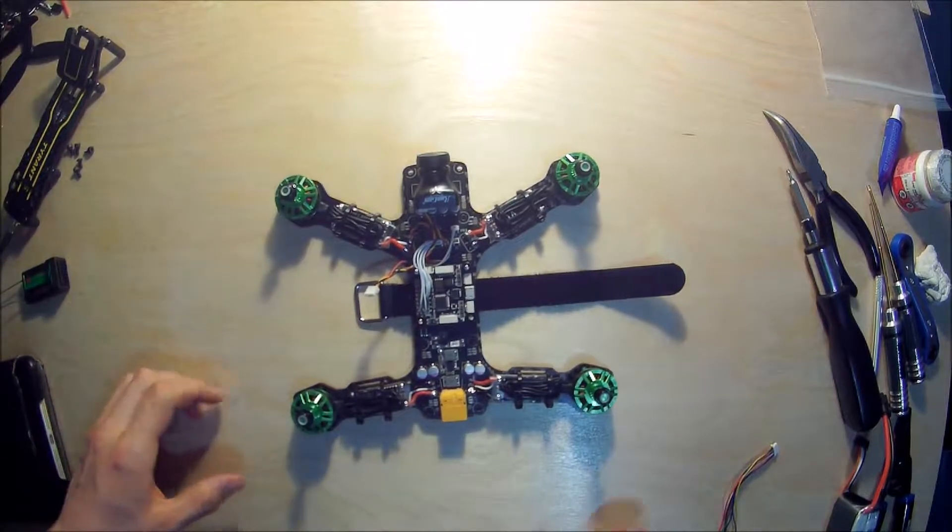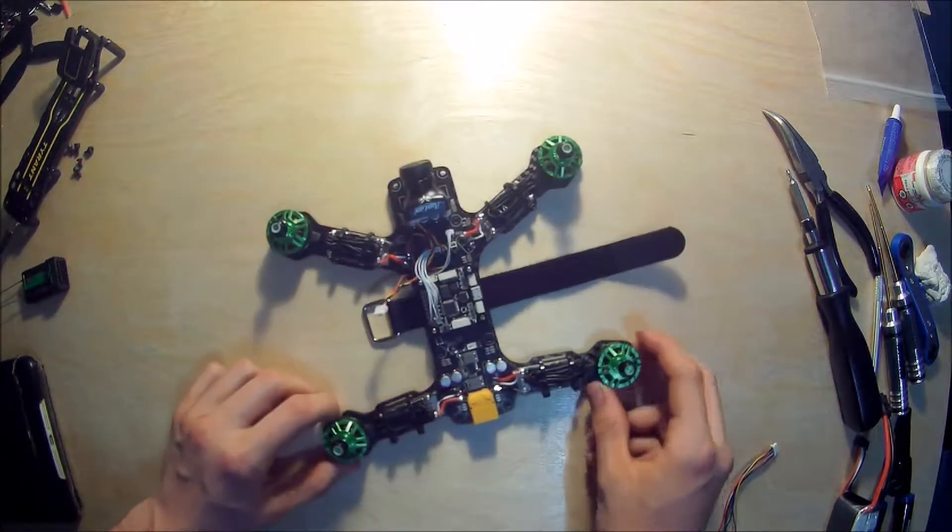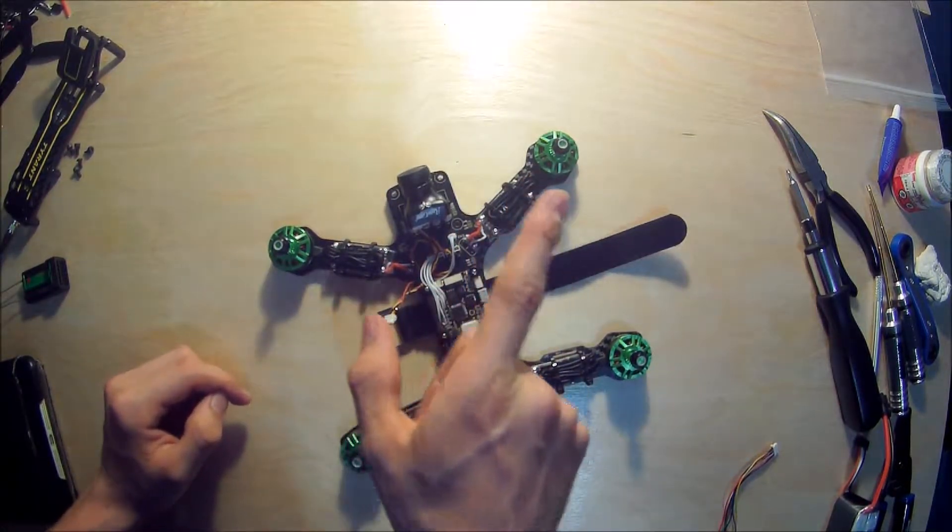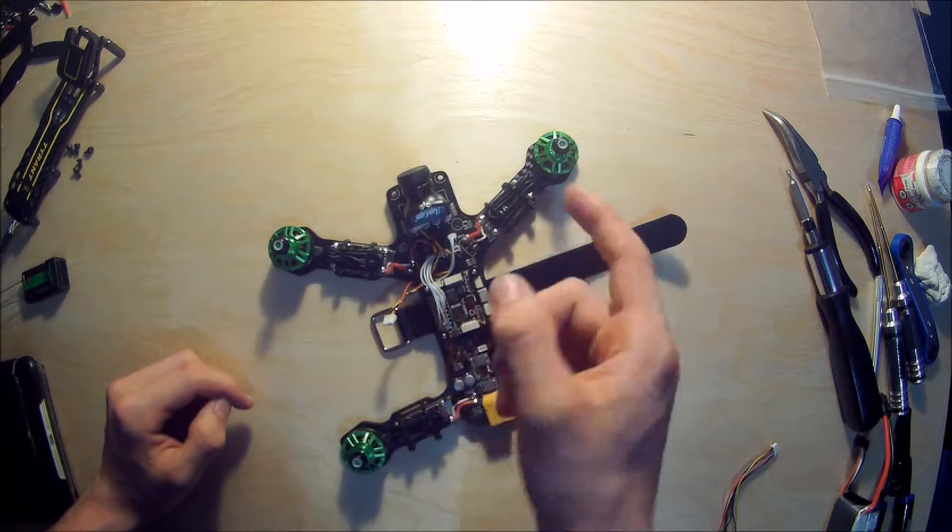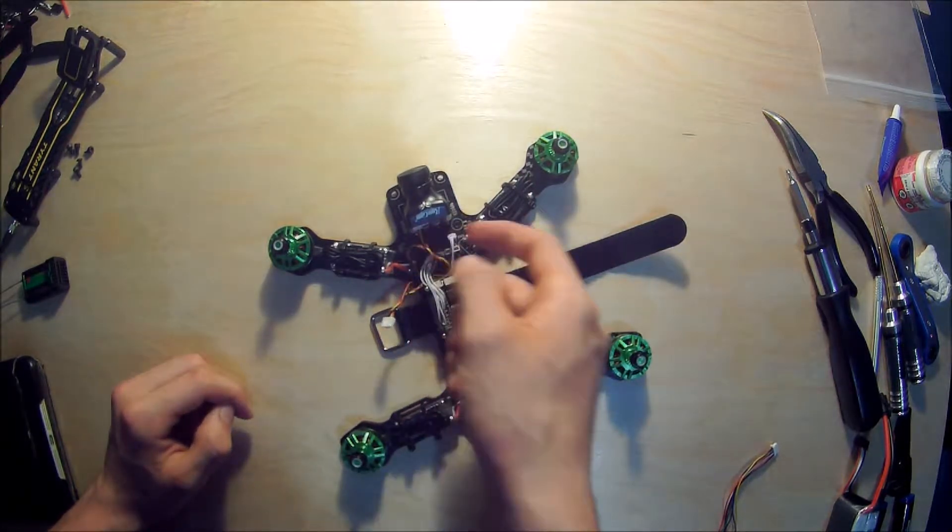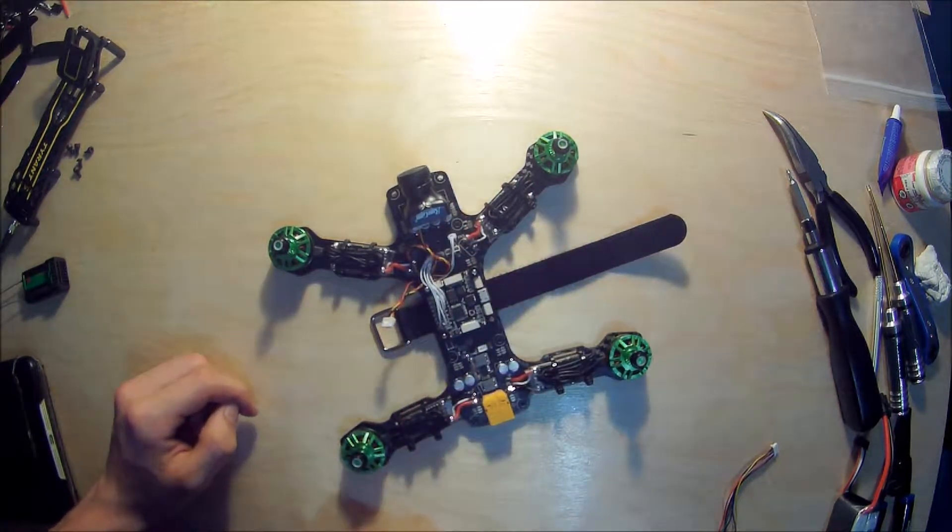Welcome back to part seven of the build series. Last time we put in the camera and the camera mount and we also hooked it up with this little wire.